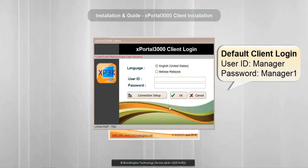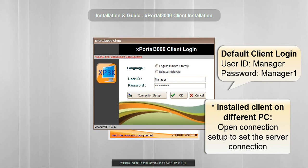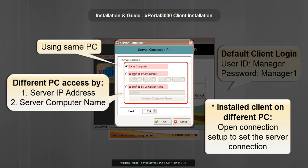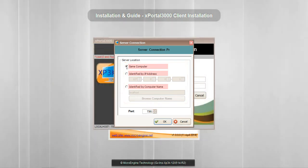Log in to X-Portal 3000 Client by entering your user ID and password. Click Connection Setup if you installed the client on a different PC. You have three options to connect to your server — you may enter your server IP address or the PC name where you installed the server. Click OK.